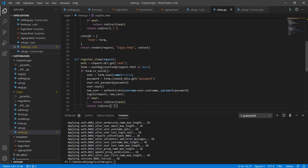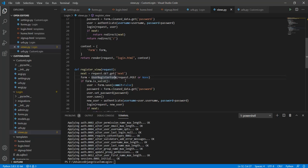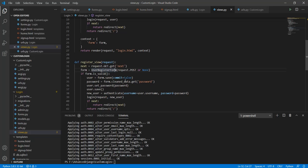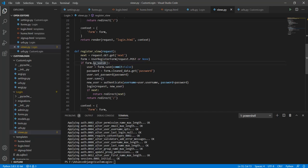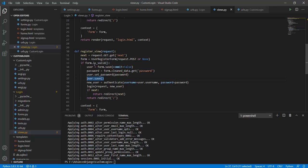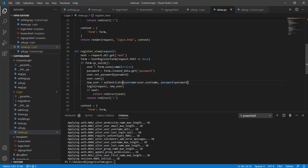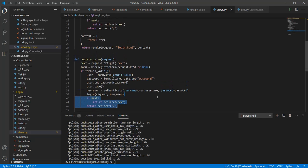Next we have the register view. In the register view we are using this next in a similar way but instead of the user login form we are using the user registration form. Here similarly I have first checked if the form that was submitted by the user is valid or not. From there I will first simply save the form but set commit to false. After that I will clean the data and then set the password. Now this time I will save the user. After that I will use this new user field to authenticate into the user that has just been created and then login into the new user. Here as well I have used the next in a similar fashion like I did in the previous view.